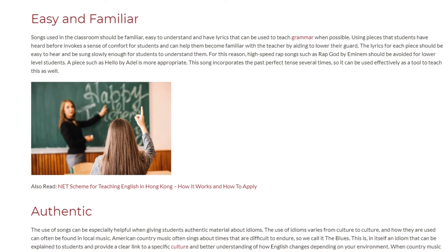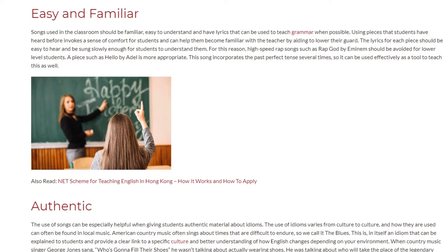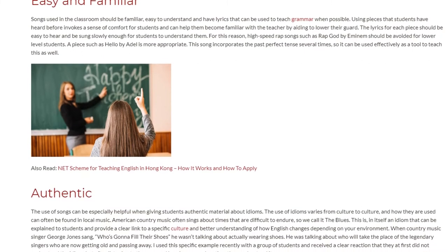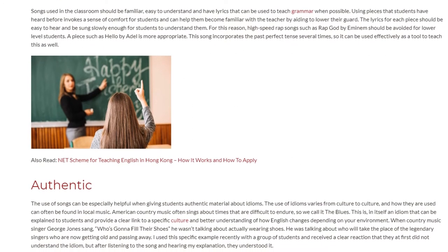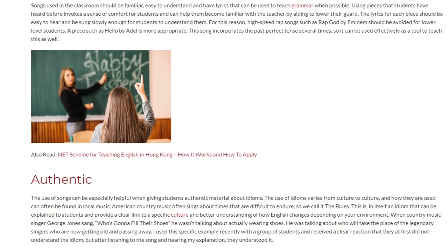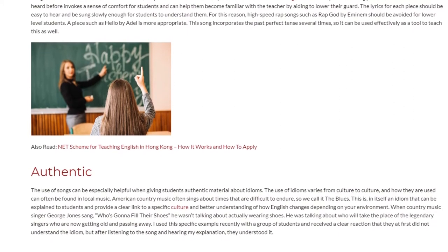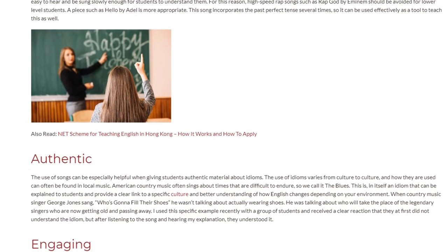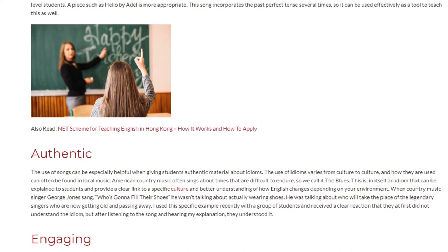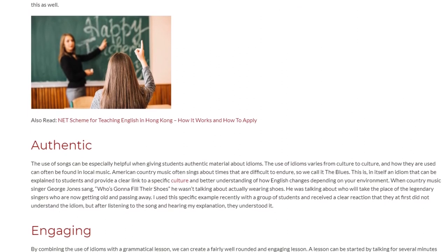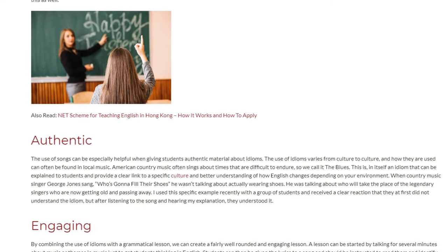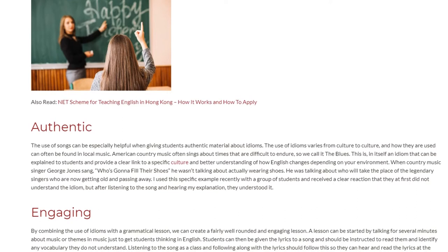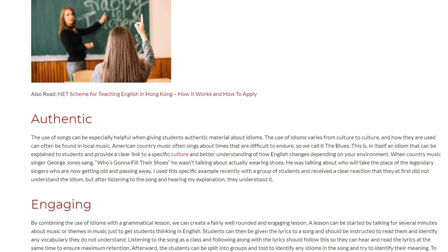Authentic: The use of songs can be especially helpful when giving students authentic material about idioms. The use of idioms varies from culture to culture, and how they are used can often be found in local music. American country music often sings about times that are difficult to endure — so we call it the blues. This is, in itself, an idiom that can be explained to students and provides a clear link to a specific culture and a better understanding of how English changes depending on your environment.